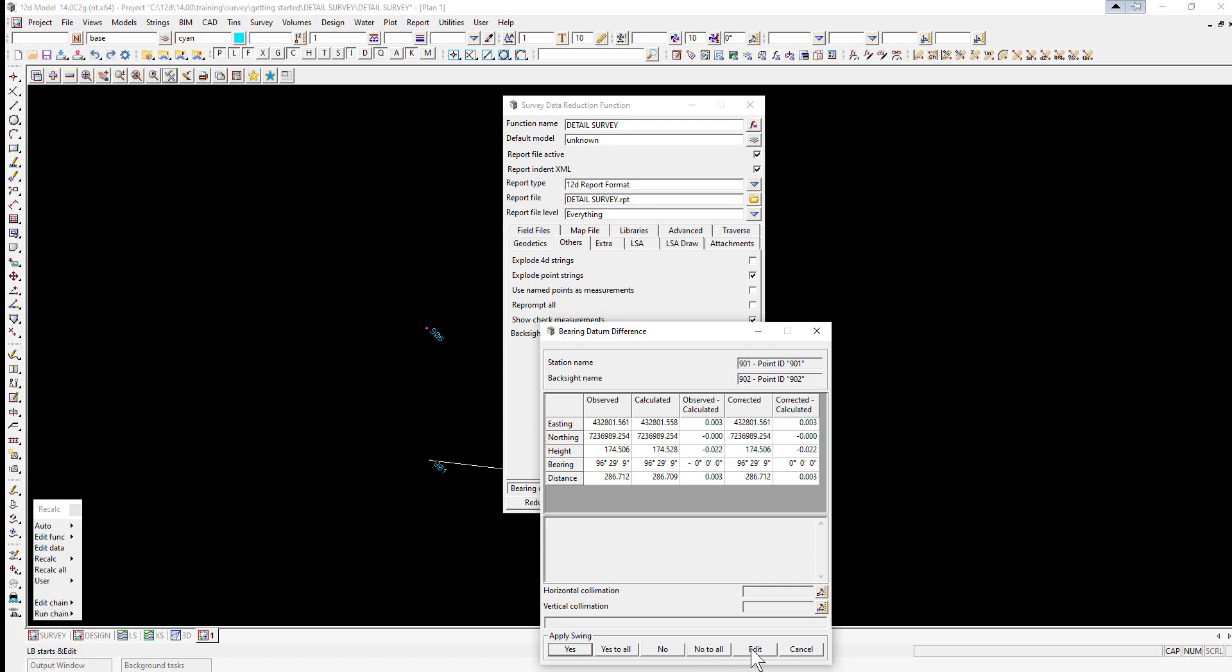Edit is used to activate the field file editor to view the reading to the back site point. This is useful if the wrong back site point ID is entered. The new ID can be edited and the reductions continued.